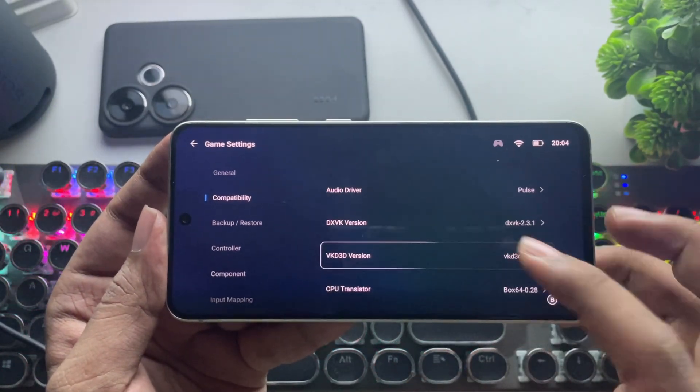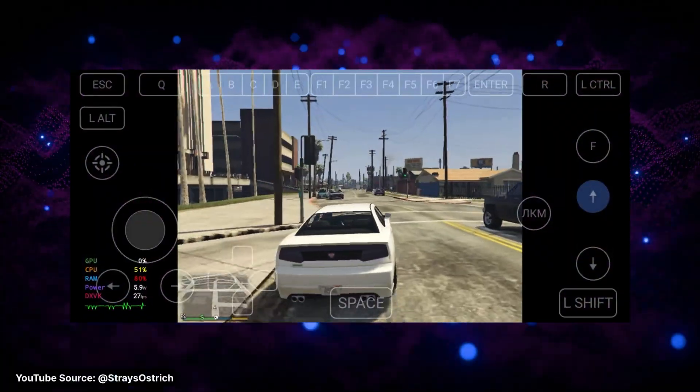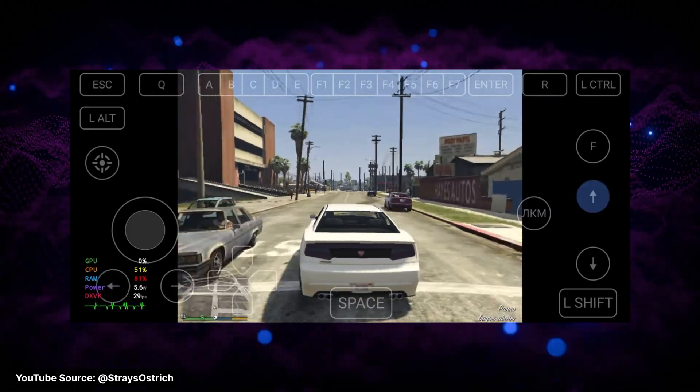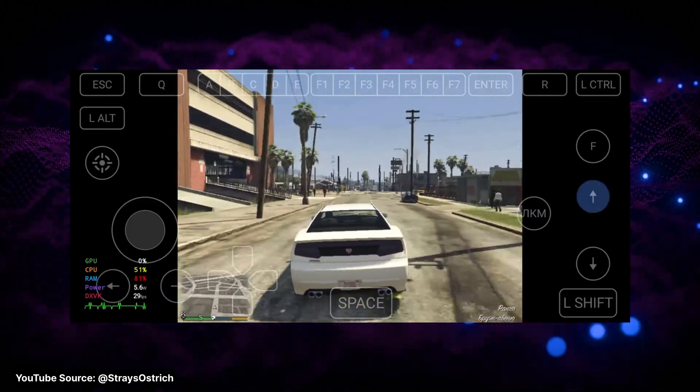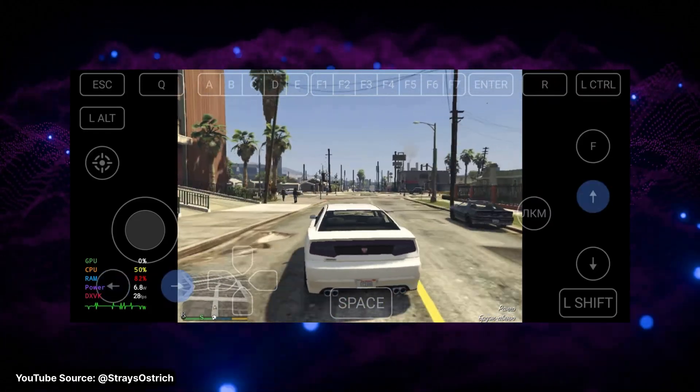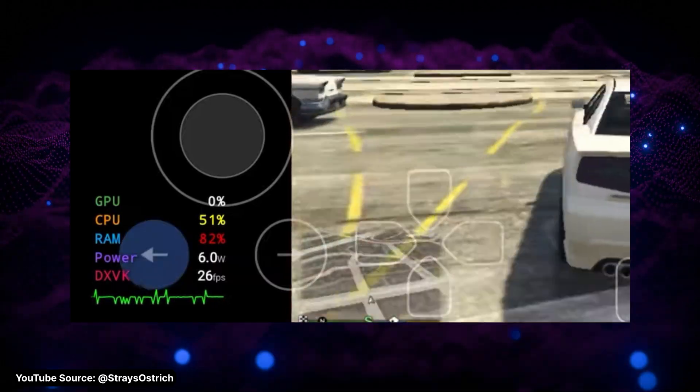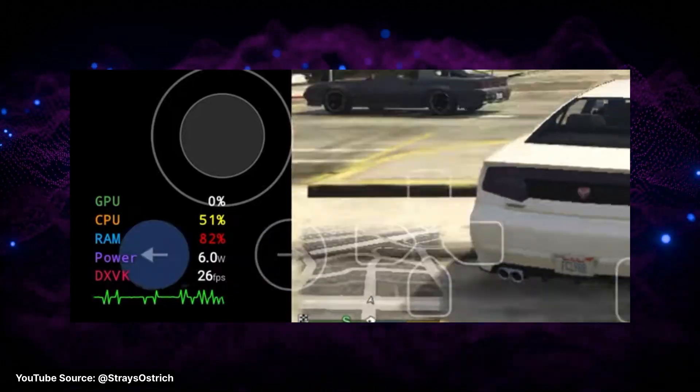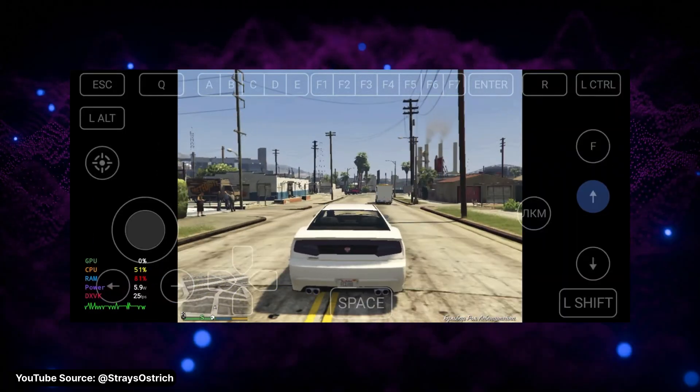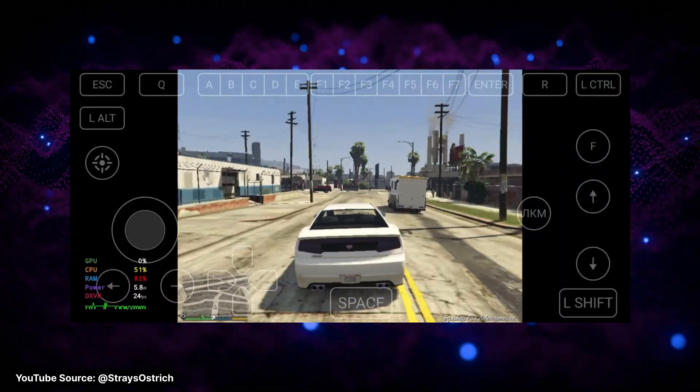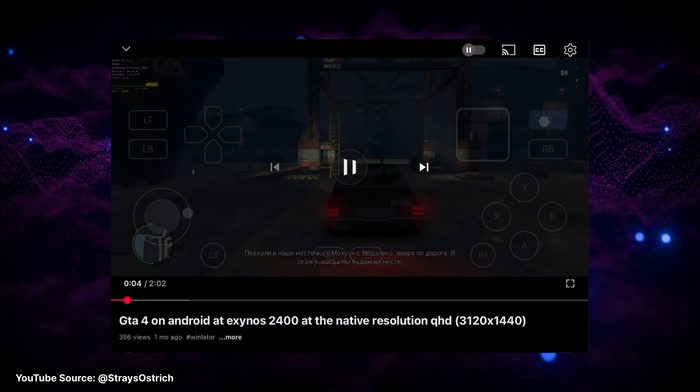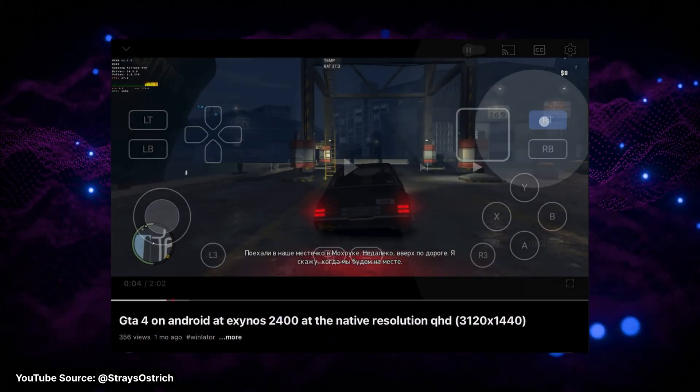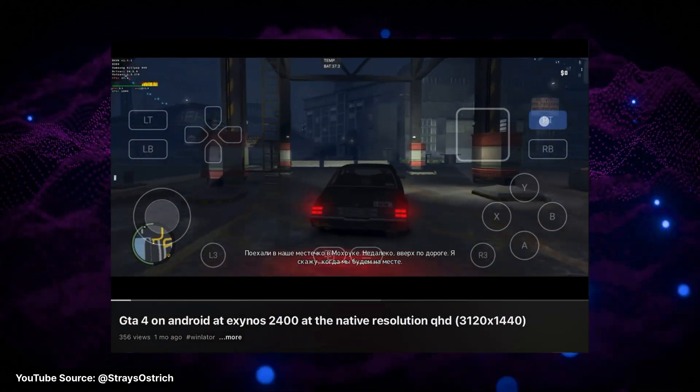You can also take a look at this. It's actually performing really well in GTA V on the Galaxy S24, getting a pretty decent 25-30 FPS, even without proper driver support like Snapdragon.